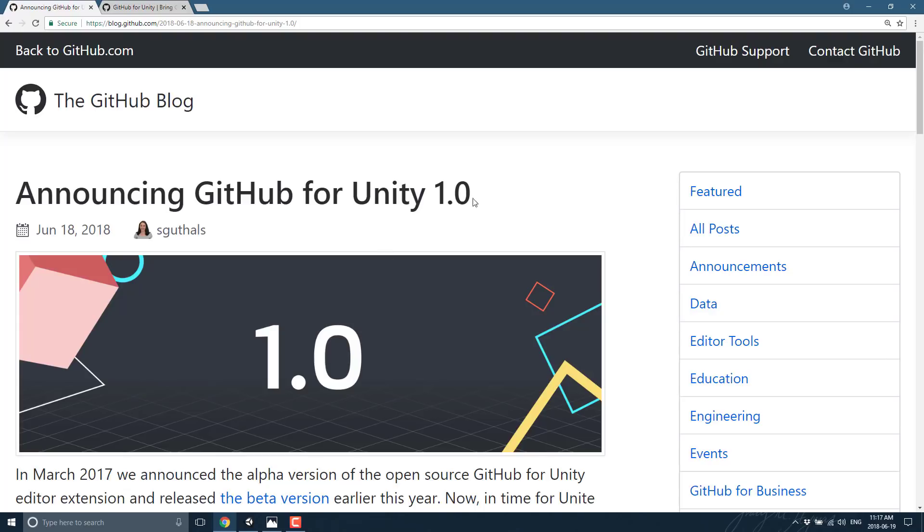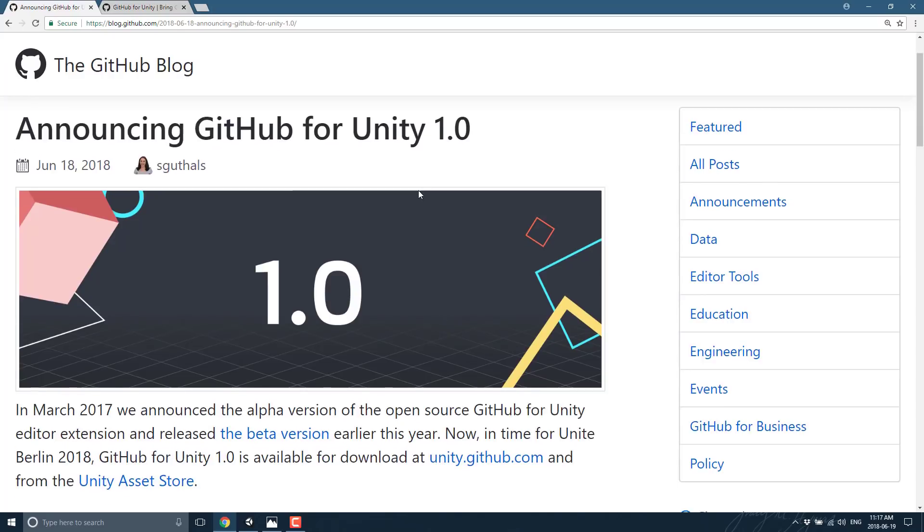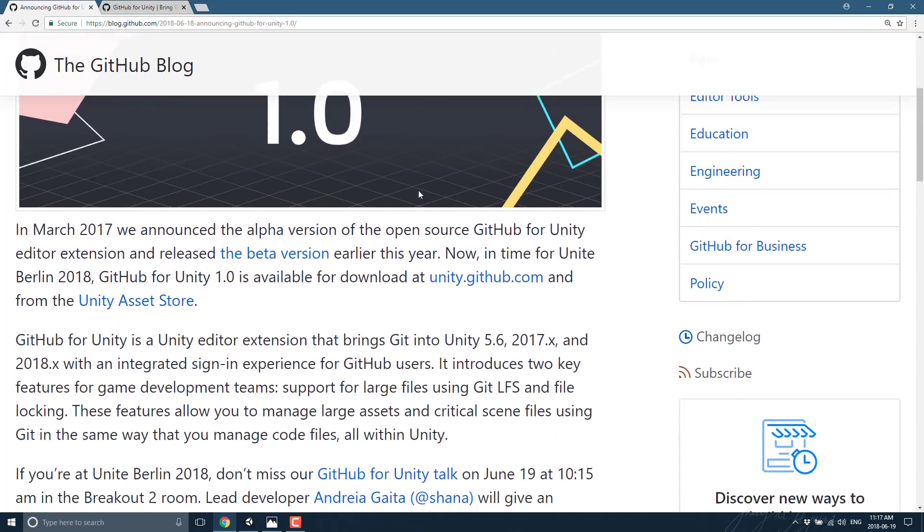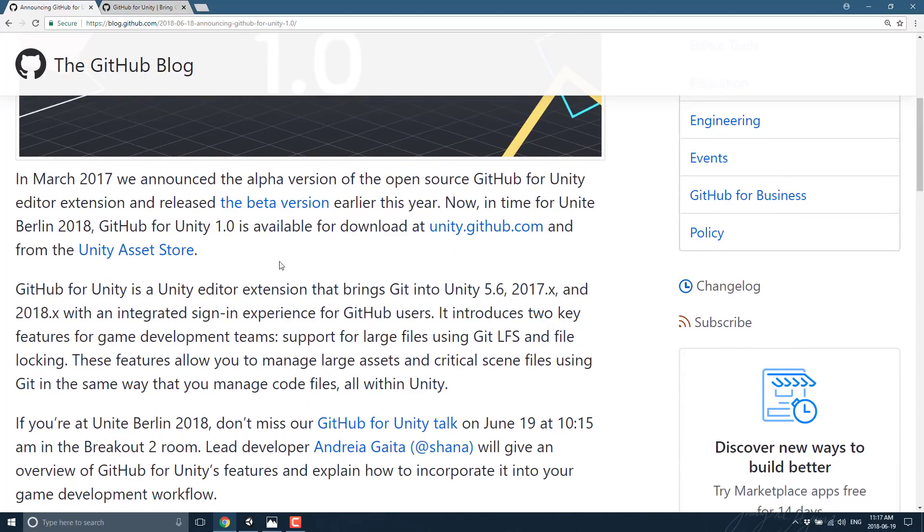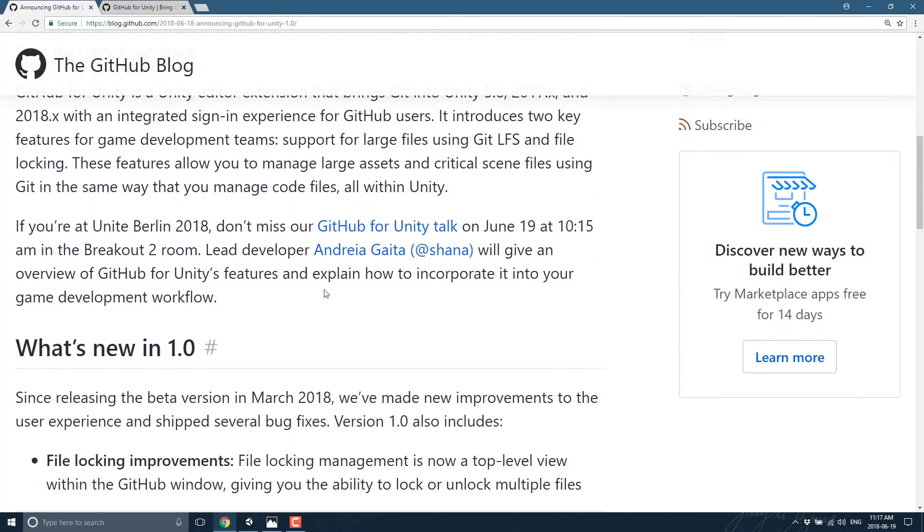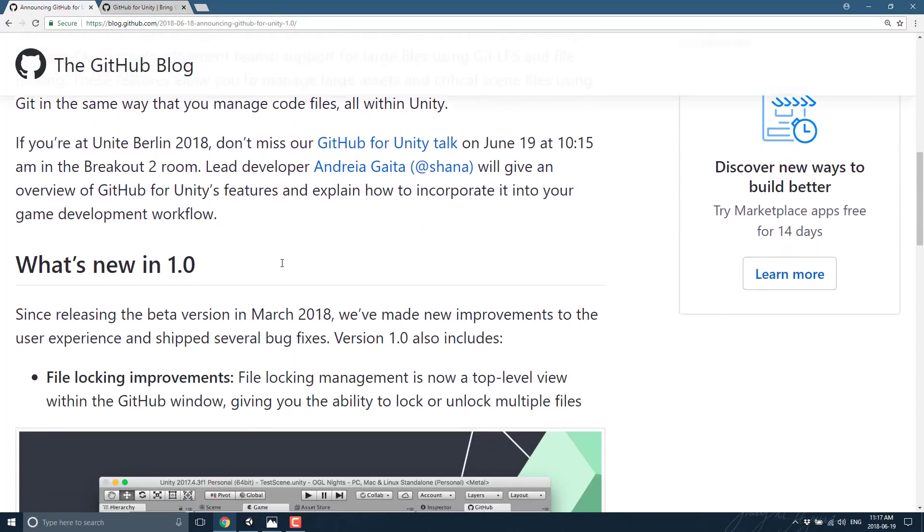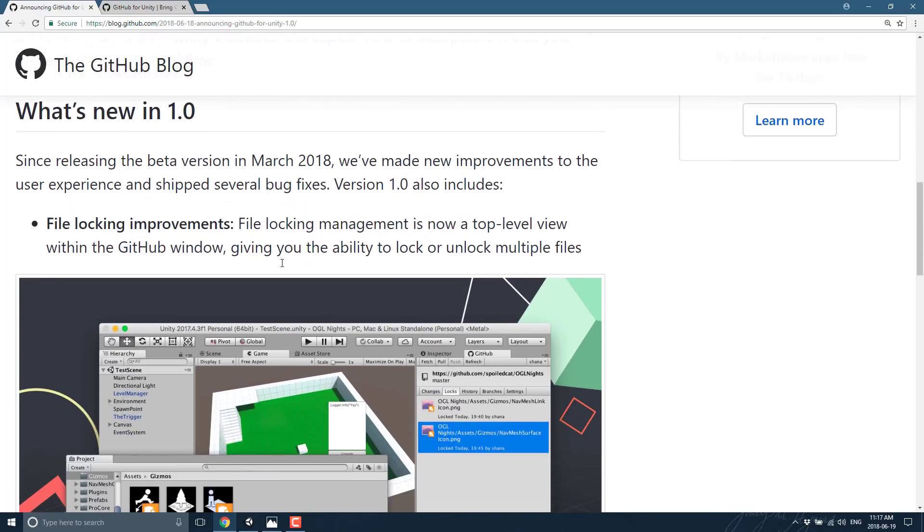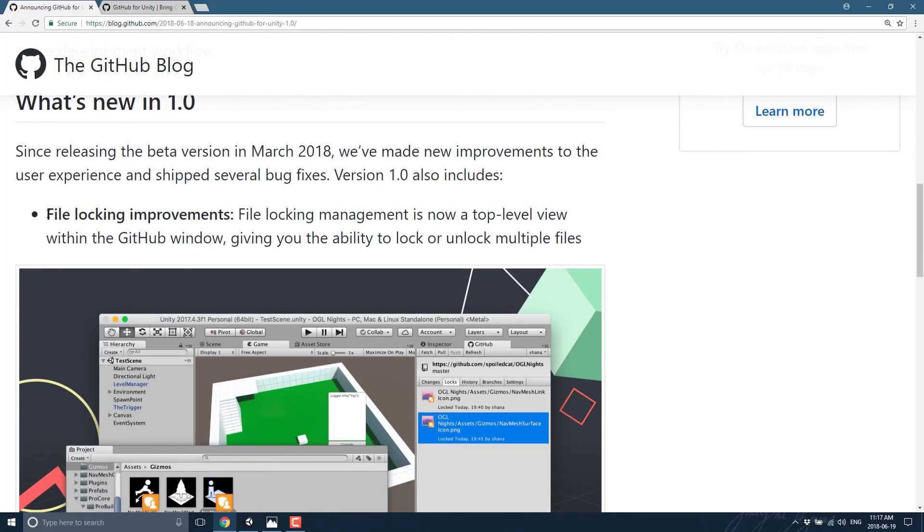As you can see here on their blog, they're announcing the GitHub 1.0 release. I talked about how it was in beta, how you can go ahead and get it, which we will go through in a second, and what the improvements are.